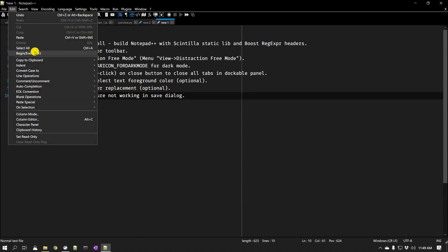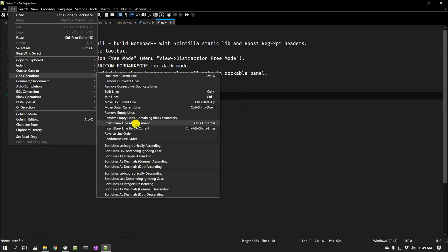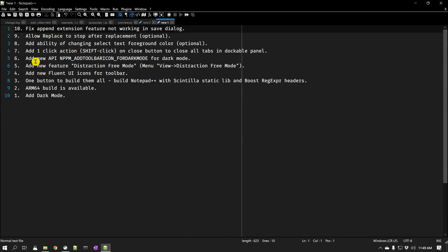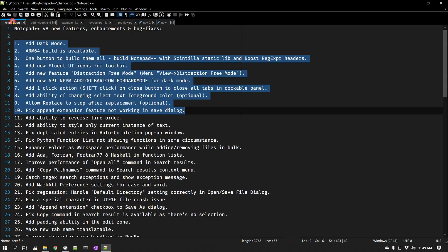I'll go to Edit, go to Line Operations, and reverse line order. And you can see it starting from 10, 9, 8, onwards. And so that is another addition which is really neat.